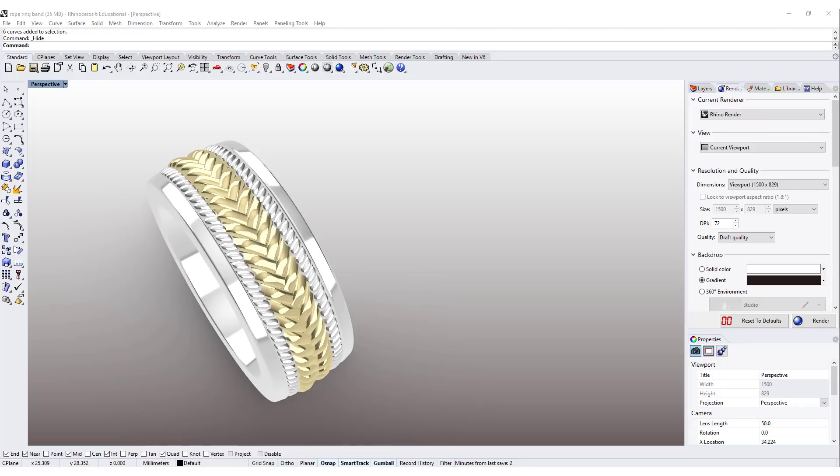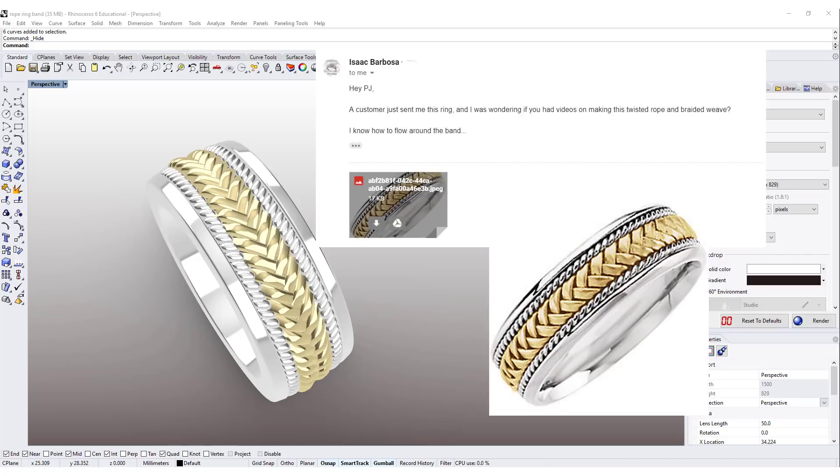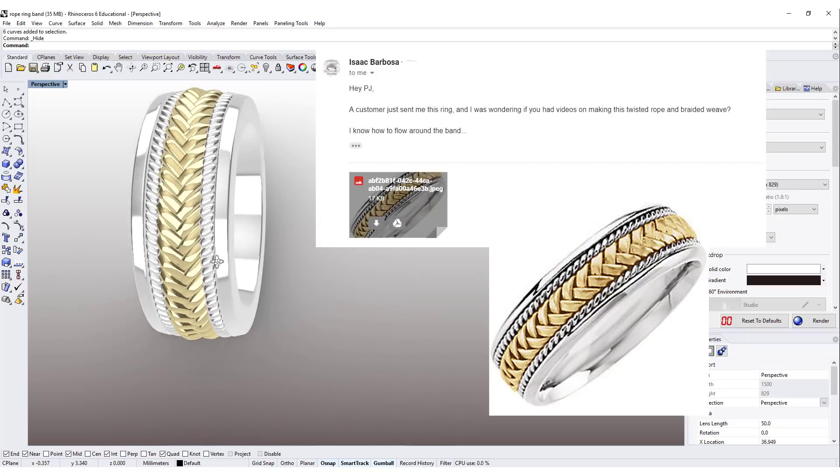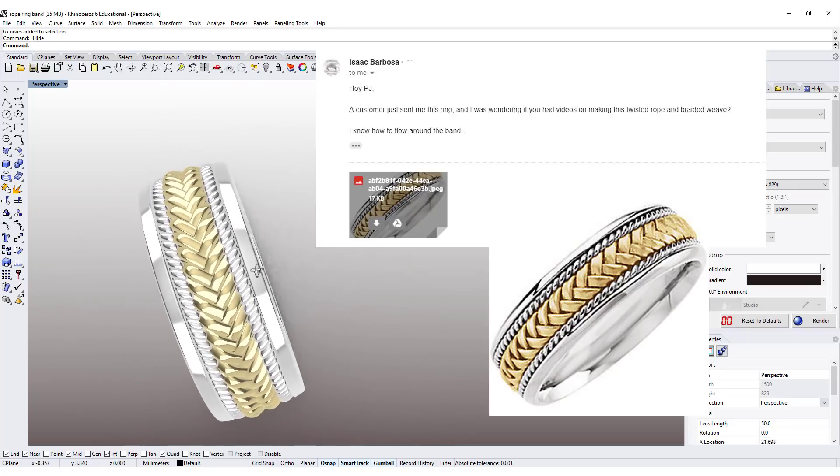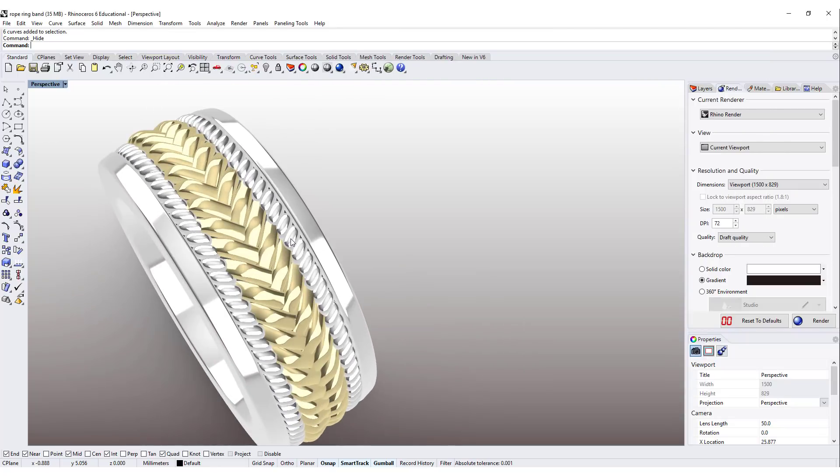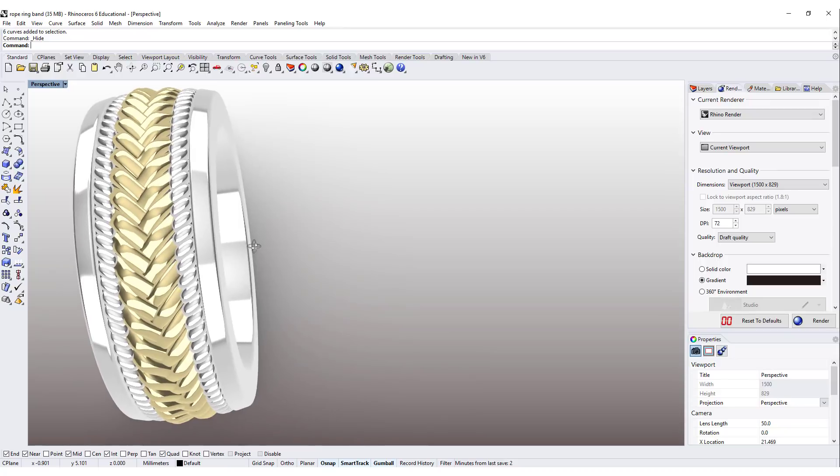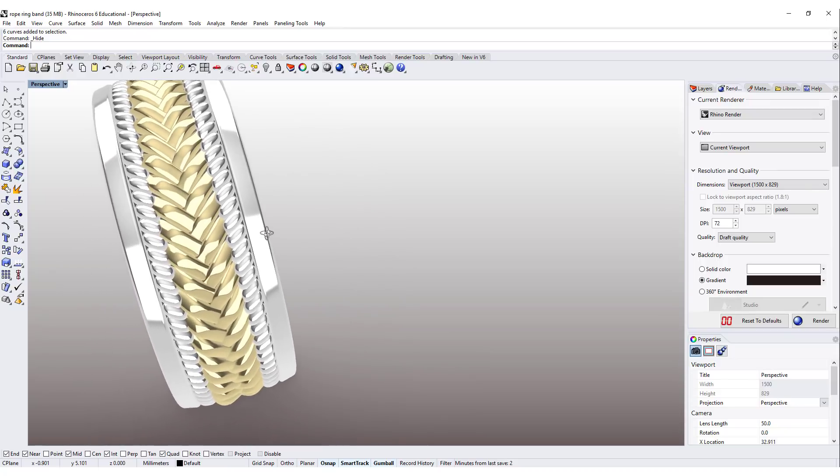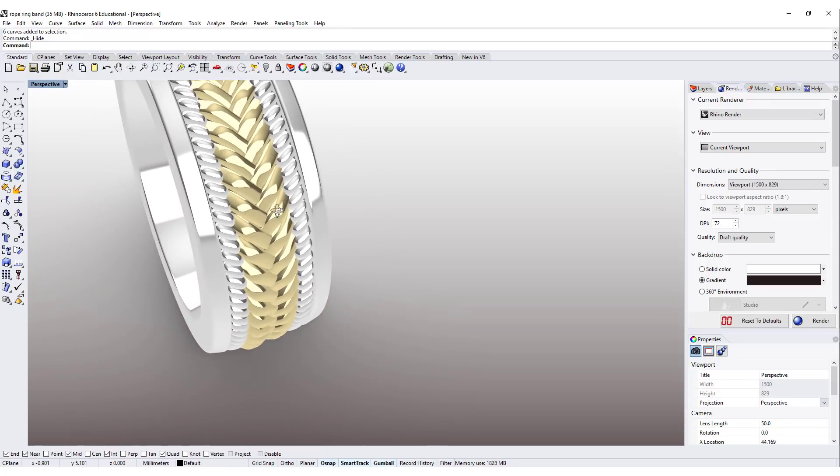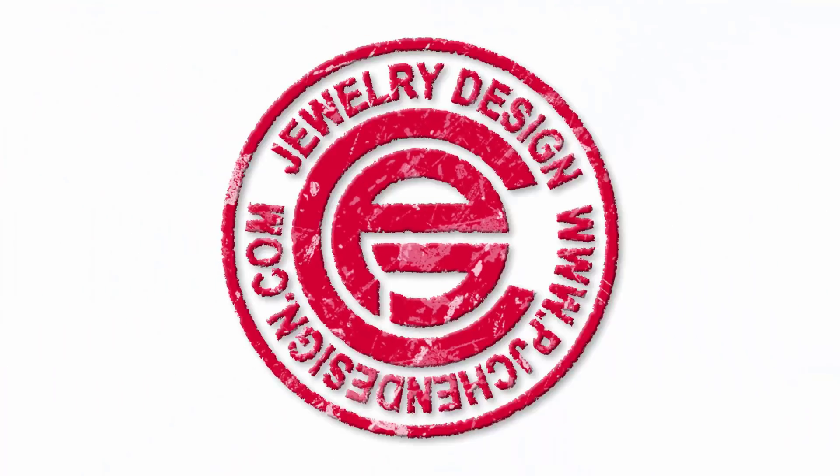Hello everyone. Welcome back to PJ Chen Design Channel. I have questions from the YouTube subscriber Isaac, asking about the technique how to do this braiding design and rope looking design. So today we are going to go over with this technique. Are you ready? Let's get started.